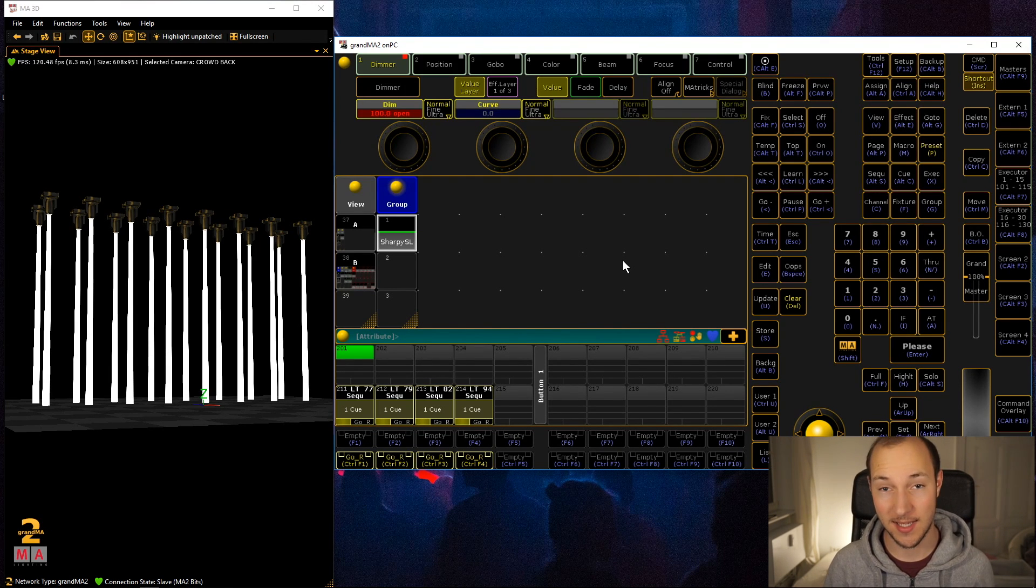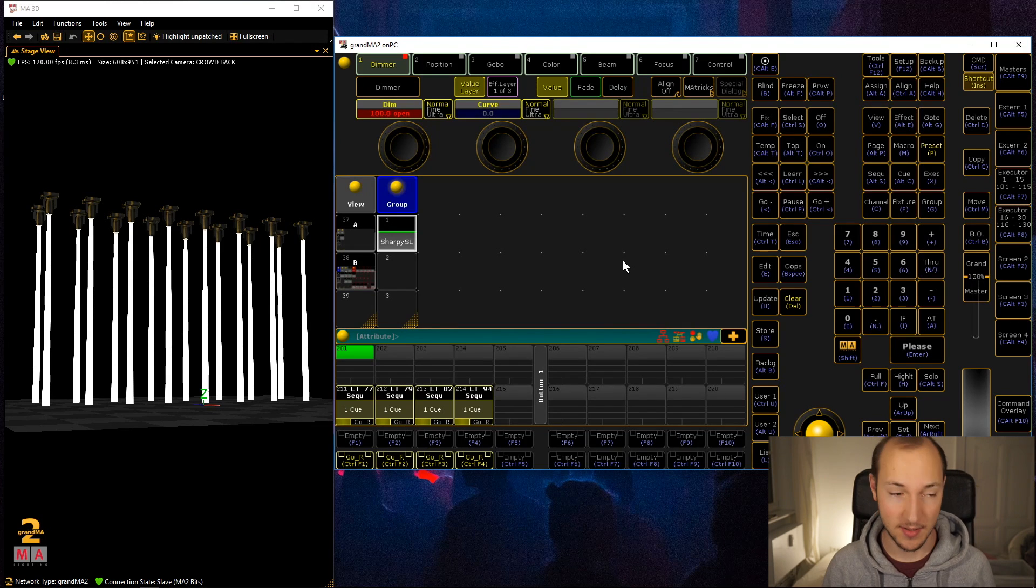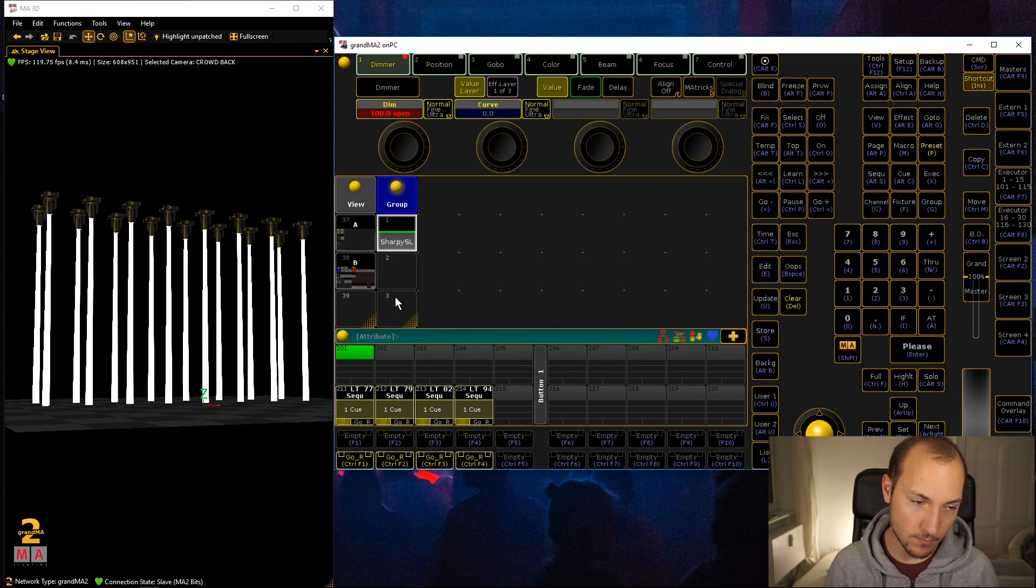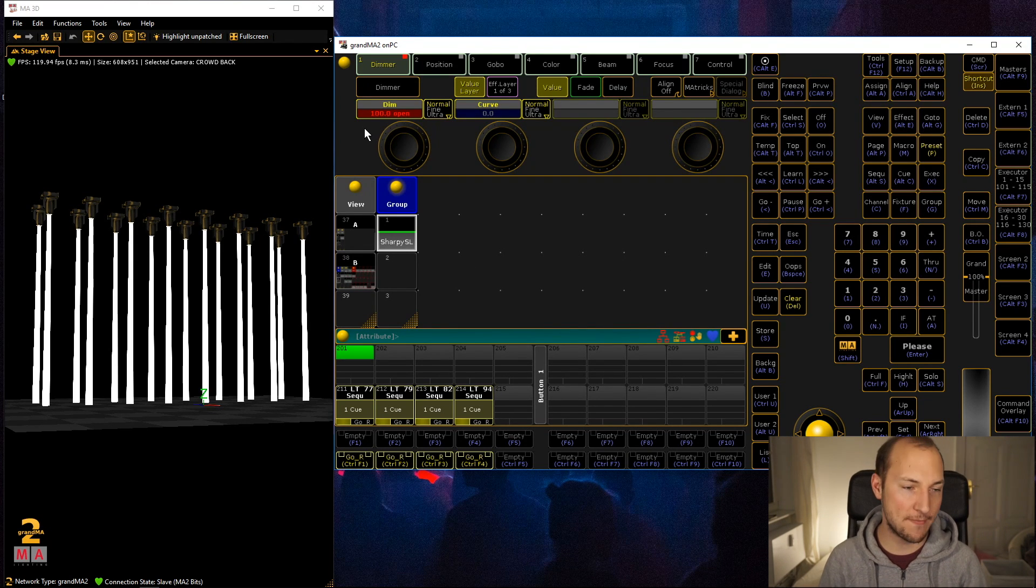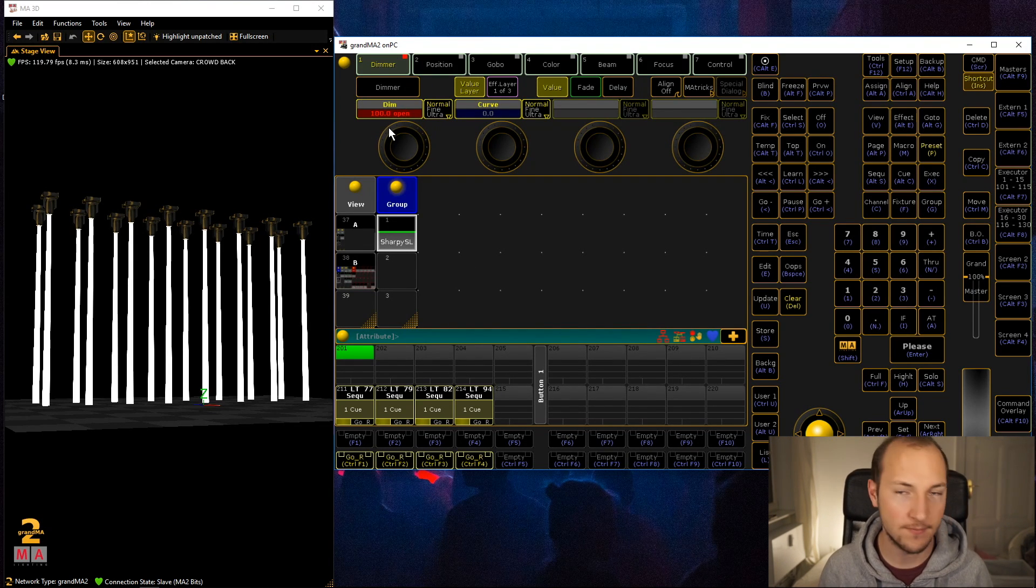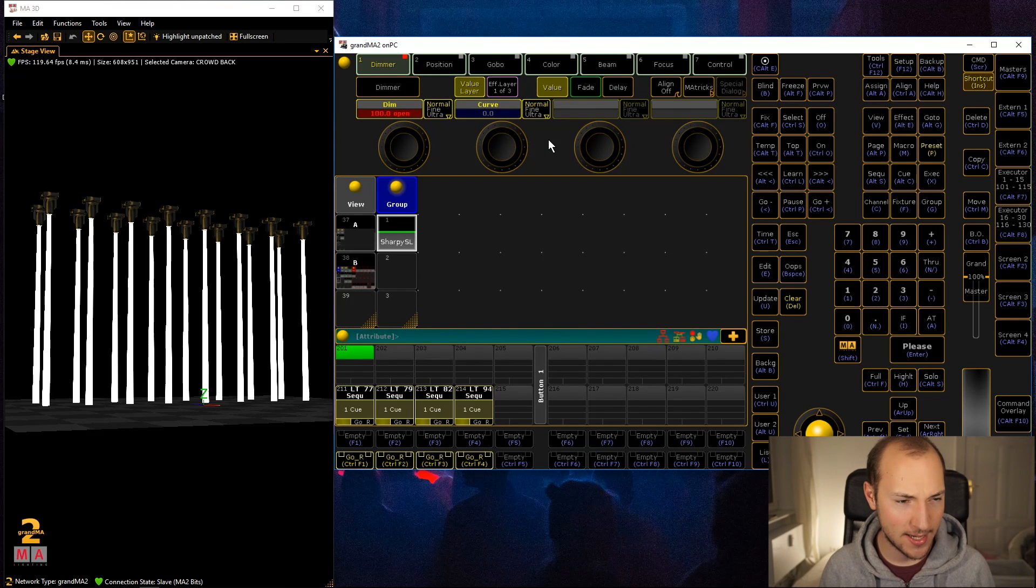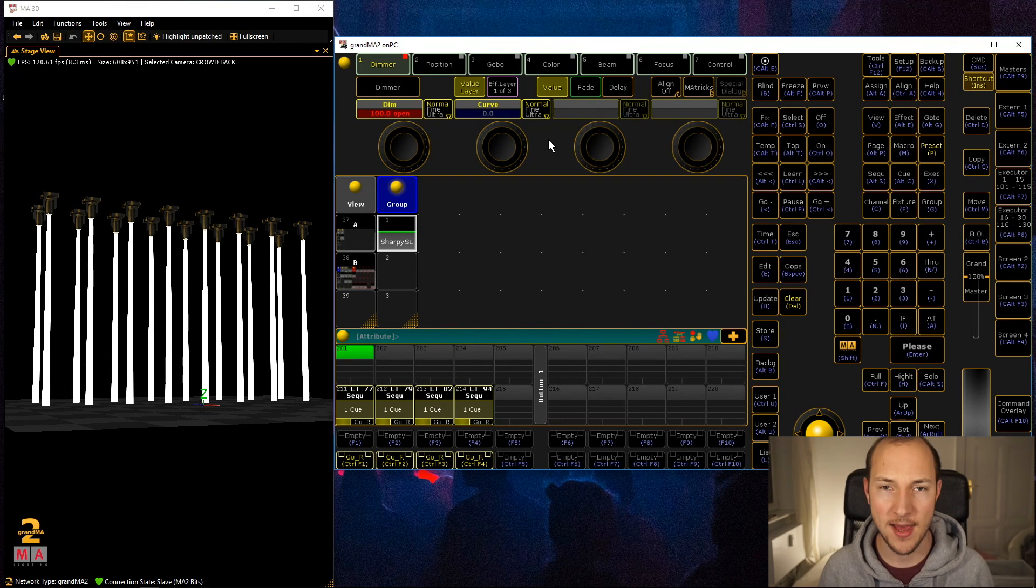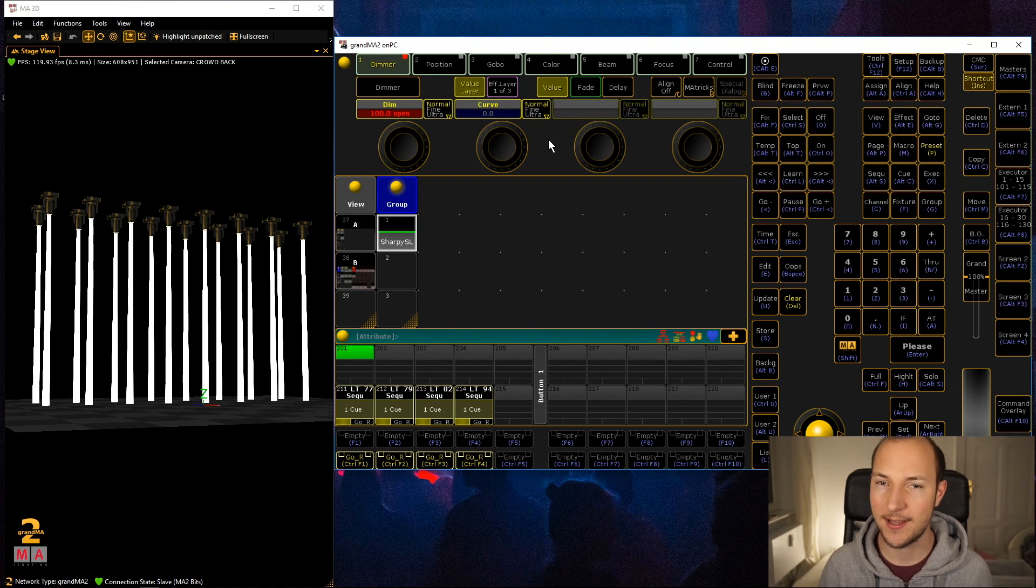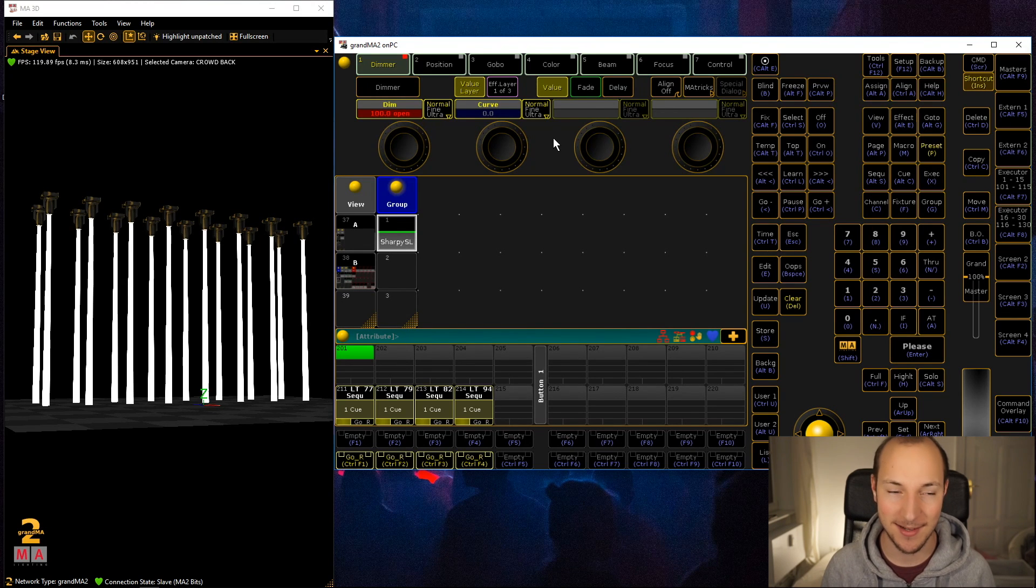Back to our sharpies, we have them on full as you're used to. But here's the kicker: one thing I never really noticed much until I saw someone use it is this fade layer over here.